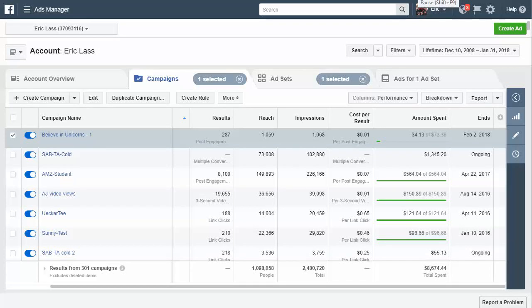Hey everyone, it's Eric with Shuckabuck.com and welcome to video number three in this four video series on how to generate profits using print on demand products.